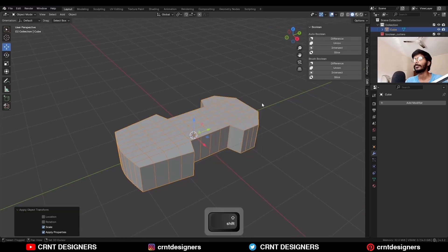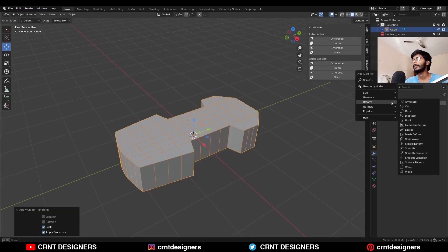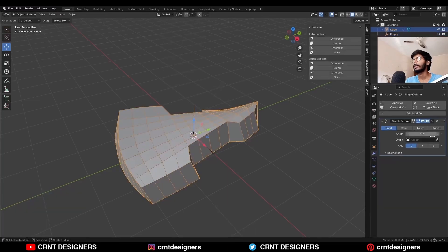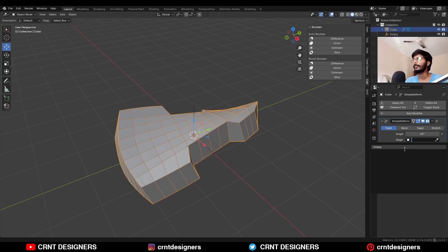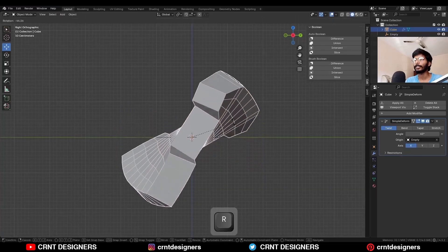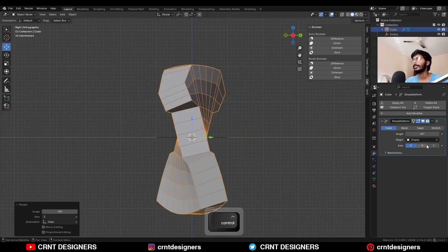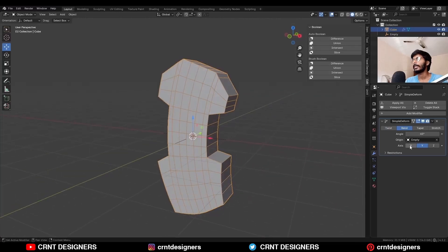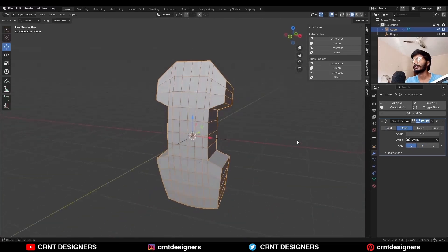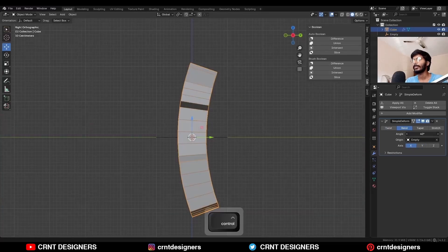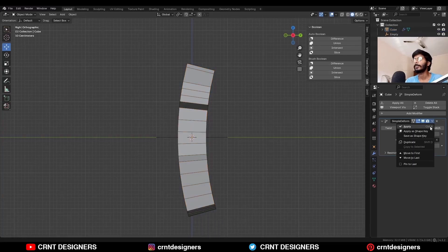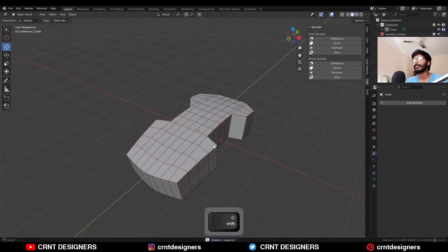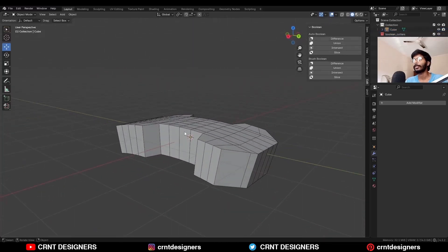Then apply the rotation on it, and then add a Simple Deform modifier because we want to bend it. Now you need to add one empty plain axis. Then select this object and select that empty in the Simple Deform modifier. Rotate this object 90 degrees, then choose the proper axis to bend it, turn on the bend option, and choose the x-axis with a 30-degree bending angle. Then apply the Simple Deform modifier, delete this empty, and rotate it 90 degrees to get this kind of design — the basic form for the model.